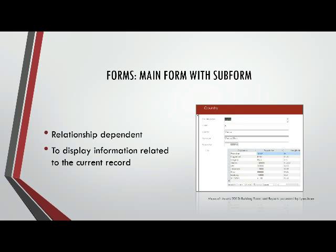To build a form like this, Access 2013 allows us to build it within the wizard really easily or we can modify an existing form to add a subform to it. We can also develop a form like this from scratch using our design tools. Let's see how to do two of these. I'll show you how to quickly make one of these using the wizard and we'll modify an existing form to add a subform.